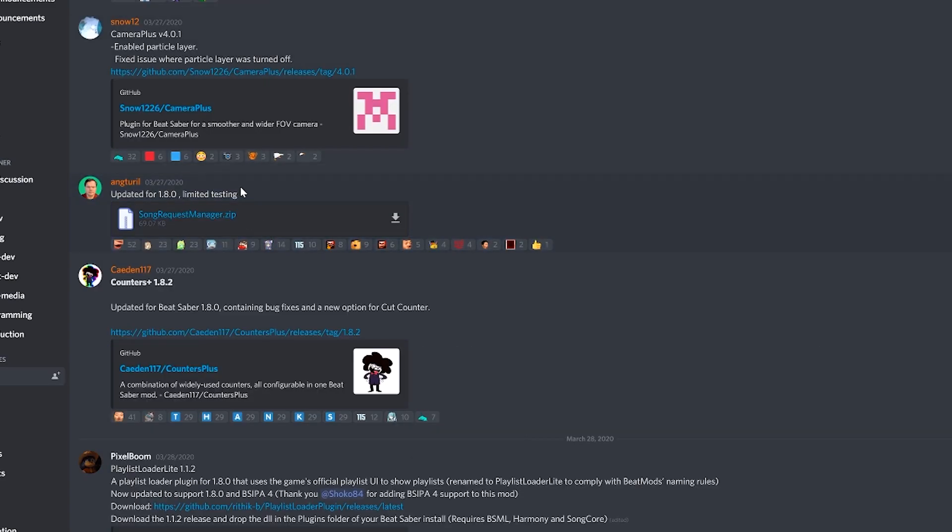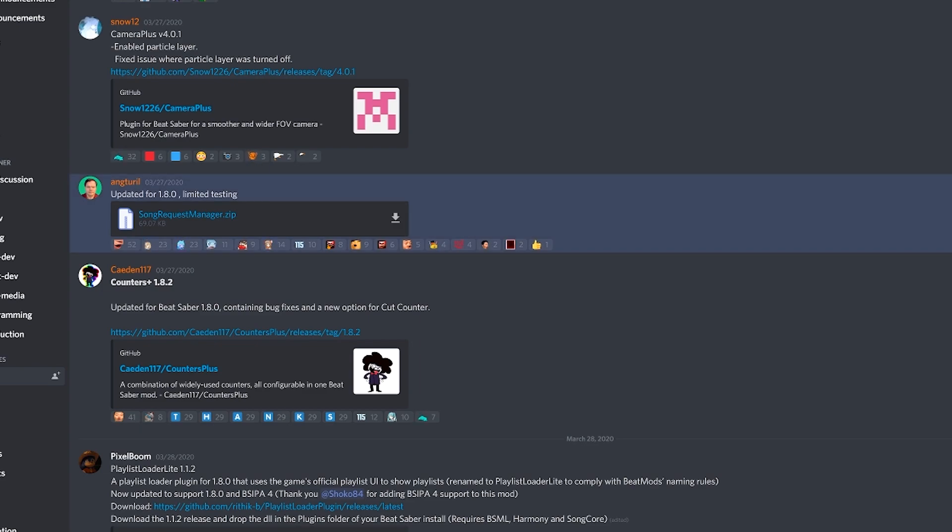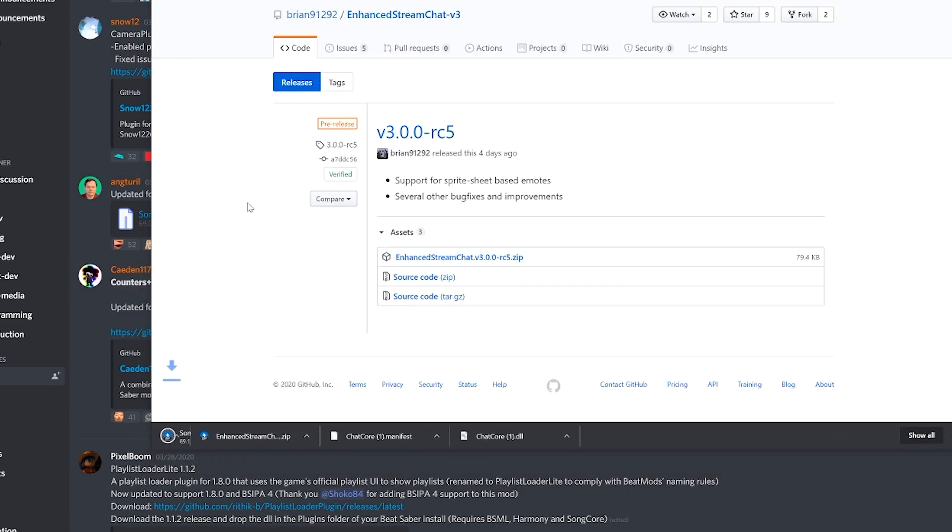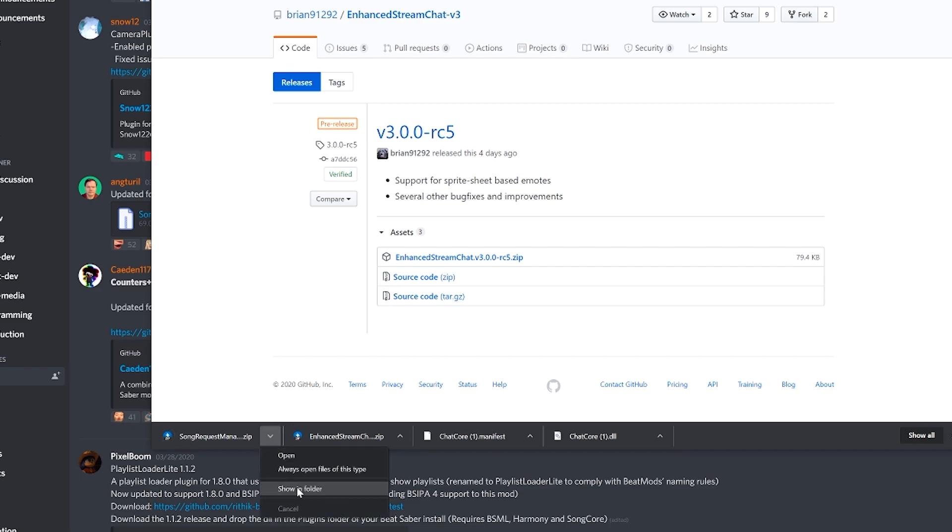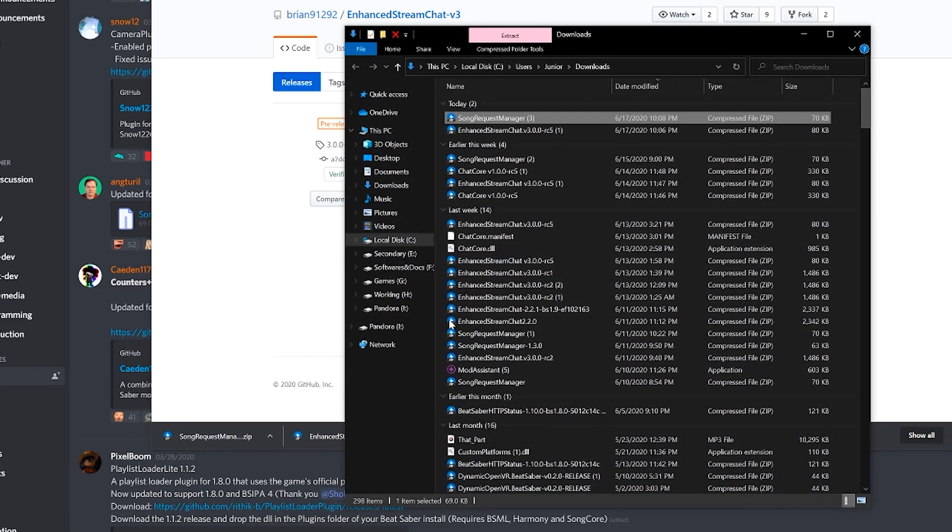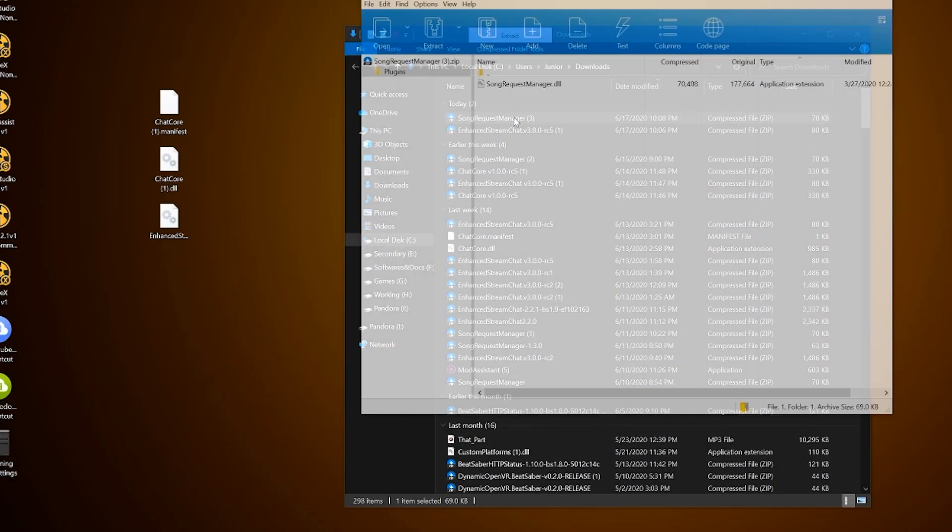Click on the link and it will show you the file, which as of now is this one by Ang Turil, who from my research has been keeping this mod updated. Download and open the file and extract the DLL file to your desktop.